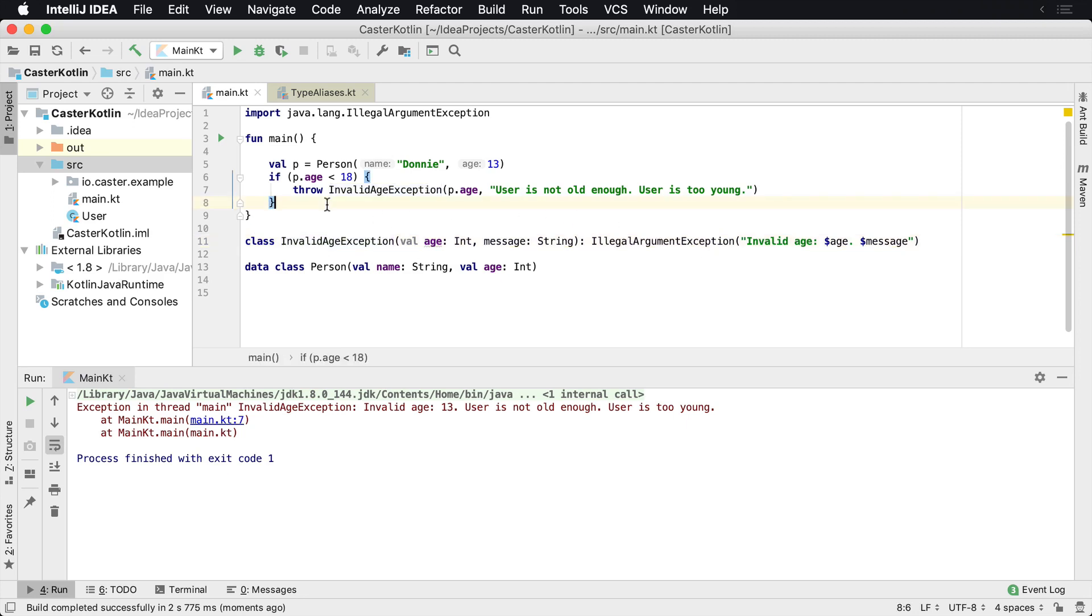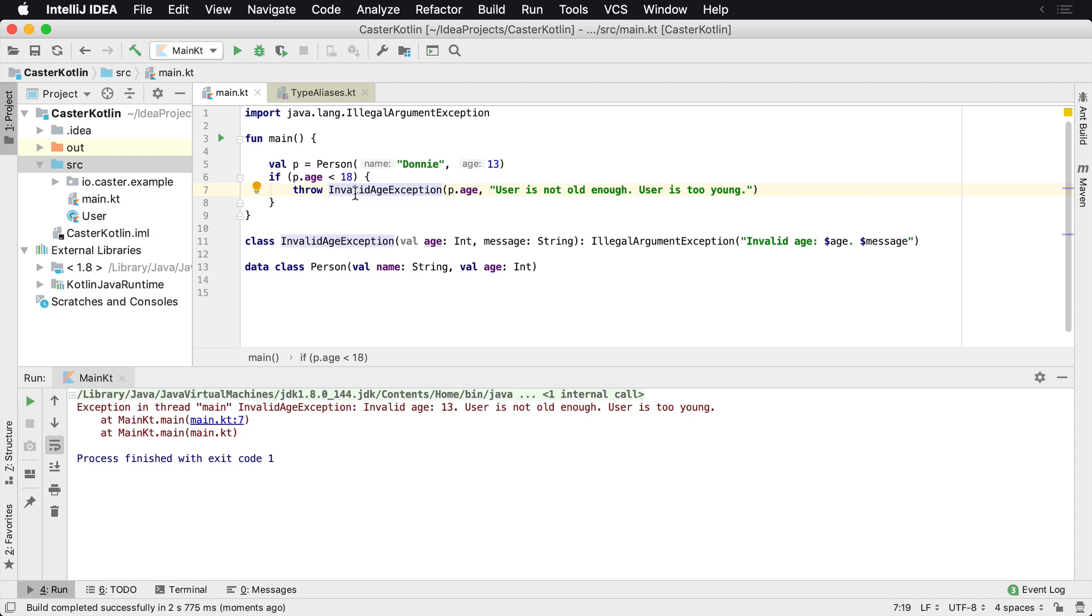And so now I've created my own exception. You can create many exceptions as you would like. These can help you inside of your application when things are perhaps not working and your application is crashing. You can see exactly what type of exceptions they are.